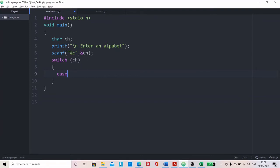The 5 vowels are A, E, I, O, U. Similarly, small letters and capital letters are treated differently, so small letter A and capital A should be included separately in the options for vowel. So we have to give 10 cases.